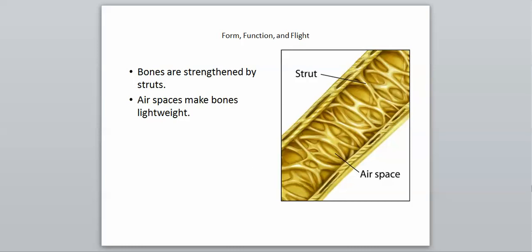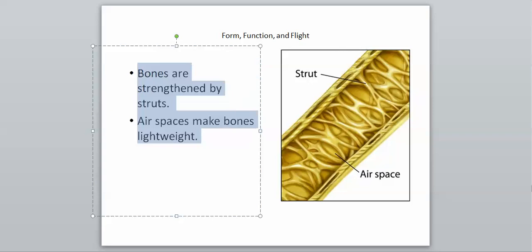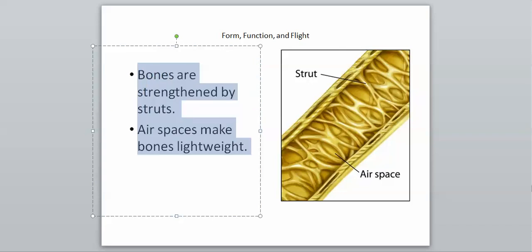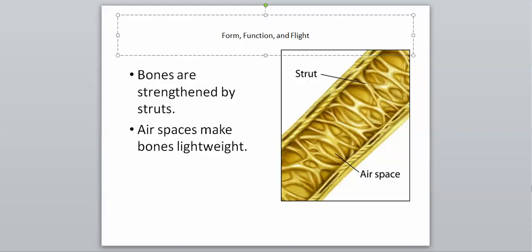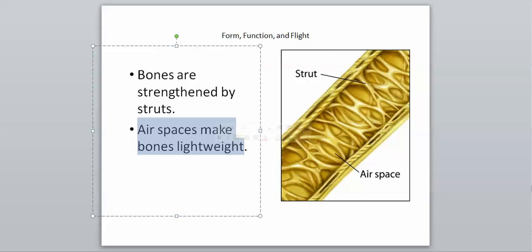Bones are also strengthened by what are called struts. If we look at our picture here, these struts are the little lines going across the middle, basically support beams going across the bones of birds. They need those support beams because there's air spaces inside the bones that make them very lightweight. Air spaces inside the bones are very important because if you have big, thick, heavy bones, flight is going to be even more difficult. Having air spaces makes your bones lightweight and gives you the ability to fly.